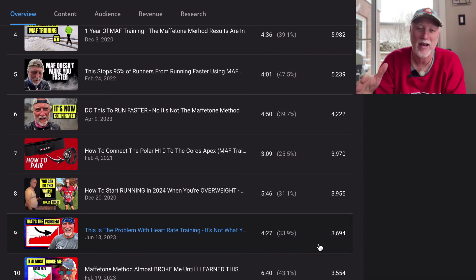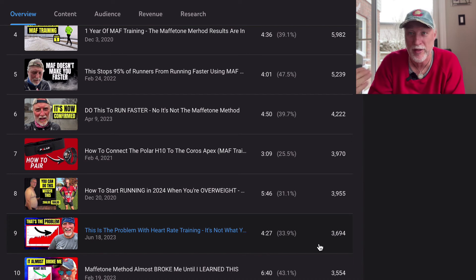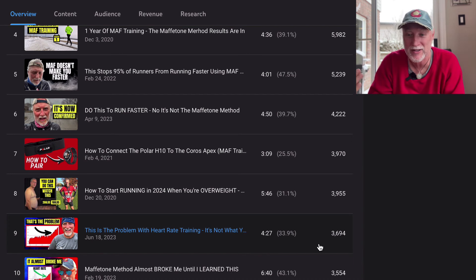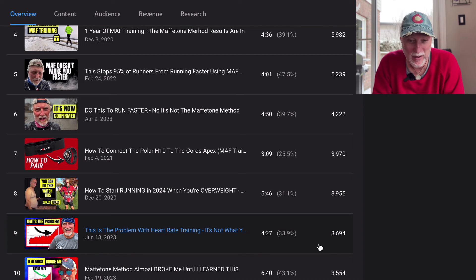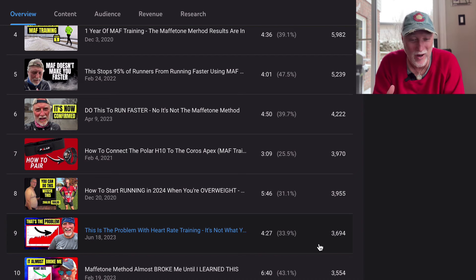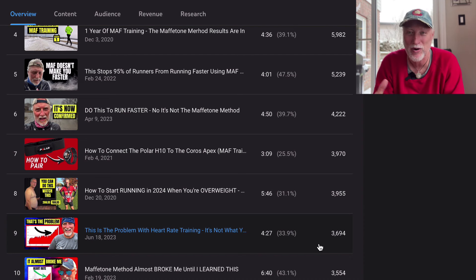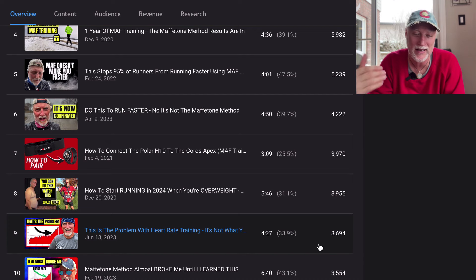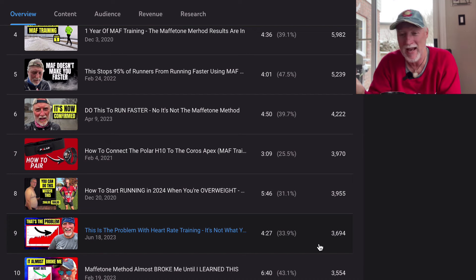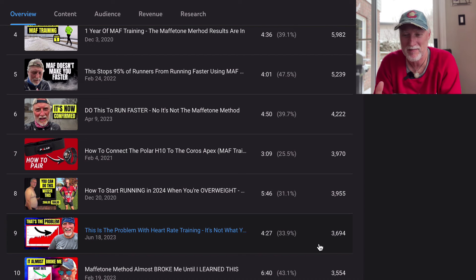Number six was do this to run faster and no, it's not the Maffetone method. I kind of tried to branch out a little bit and show you there's other things that you can use to get faster. That was from April. Now, this one was from 2021. Number seven is how to connect the polar H10 to my Coros apex. This one here, it's been steady. It's found an audience apparently.